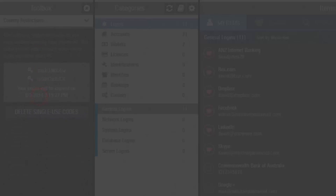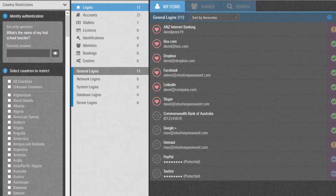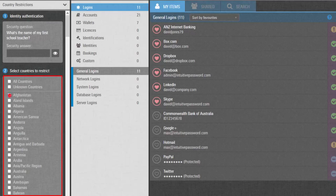You will see there's a list of countries shown on the panel. You can select one or multiple countries if you want to restrict your account from being accessed in these countries.